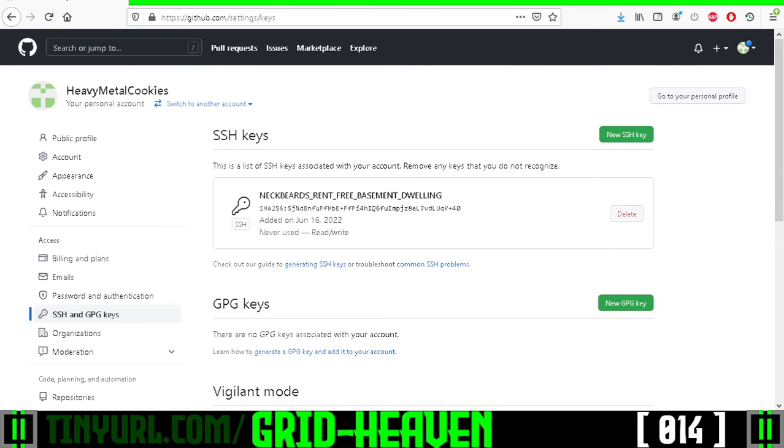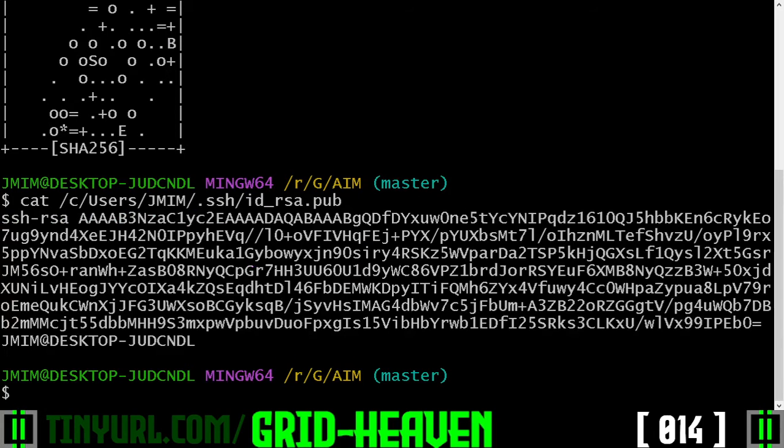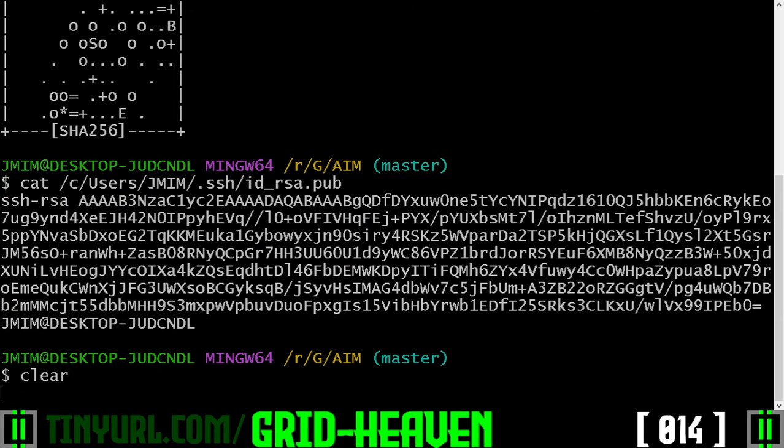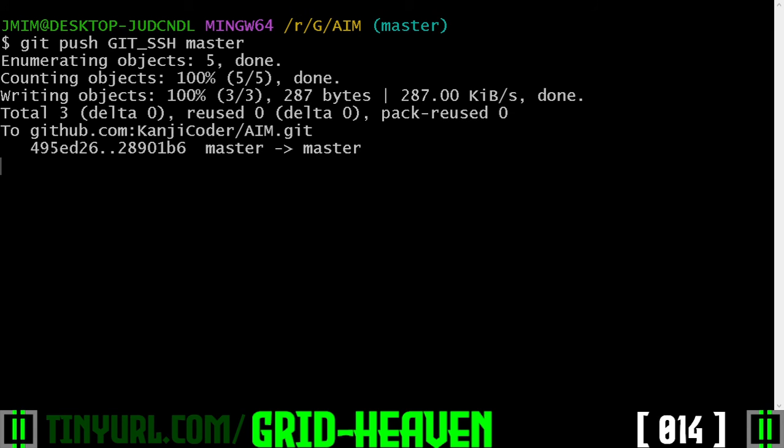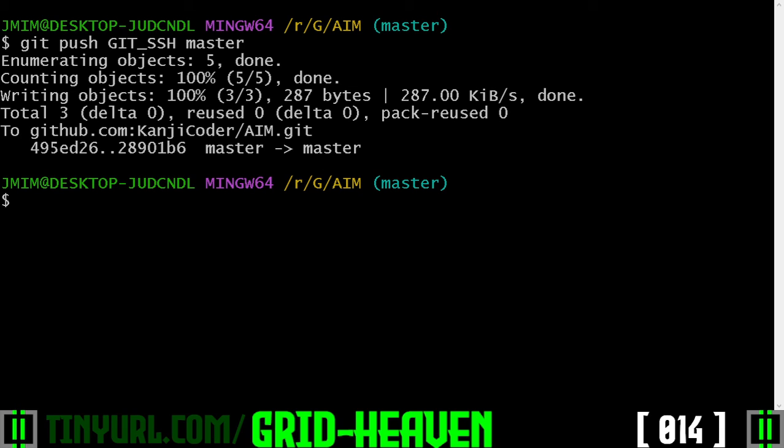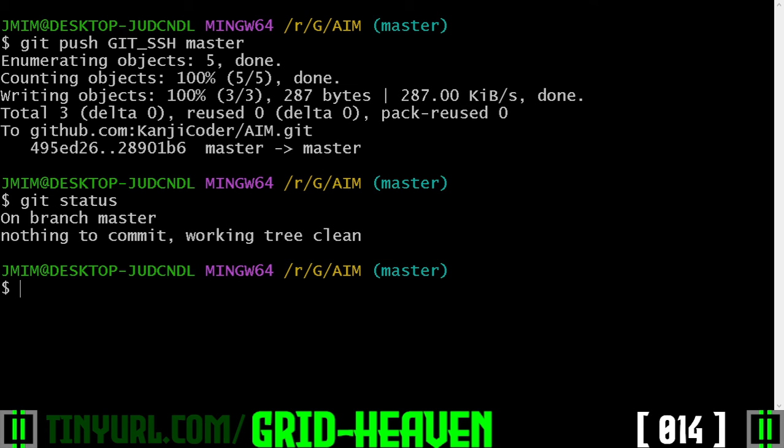Once you've done that, you can go back to your terminal, we will clear the screen, and then we will finally be able to do git push, git ssh master, and bam, it's great, and we can even do a git status to make sure everything worked.